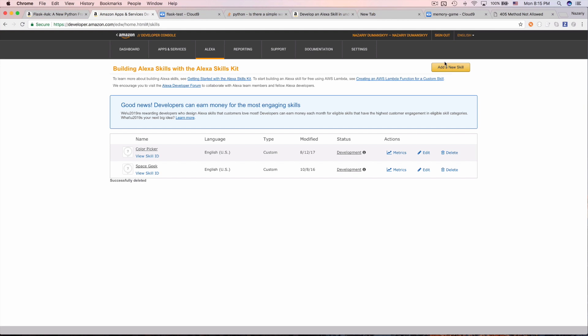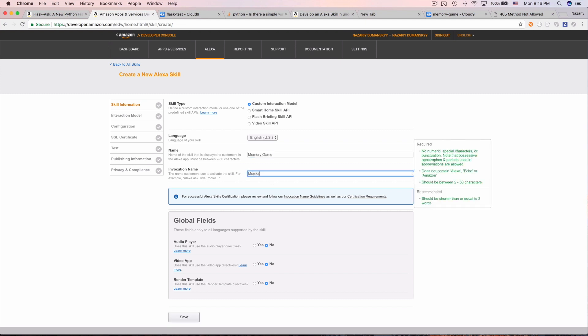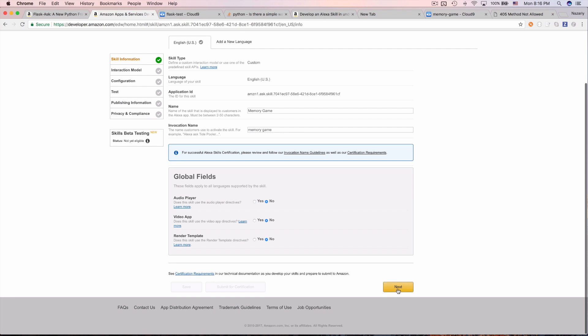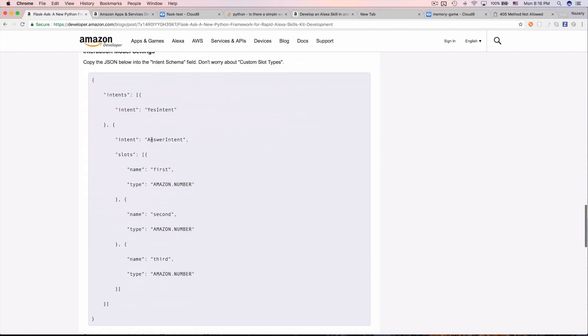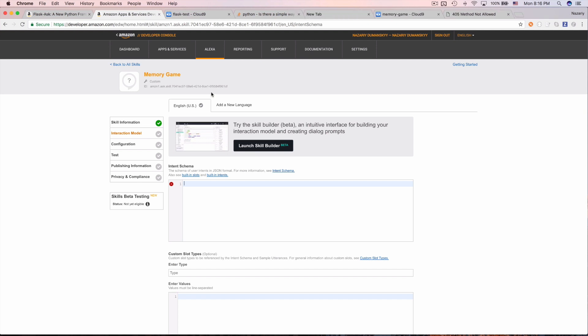Now let's go to the Alexa development console. I'm already logged in — let's create a new skill called 'memory game'. The invocation name is what Alexa understands when you say 'open memory game'. Save and click next. Now we configure the intent schema — think of intents as the functions that get called when you say certain things.